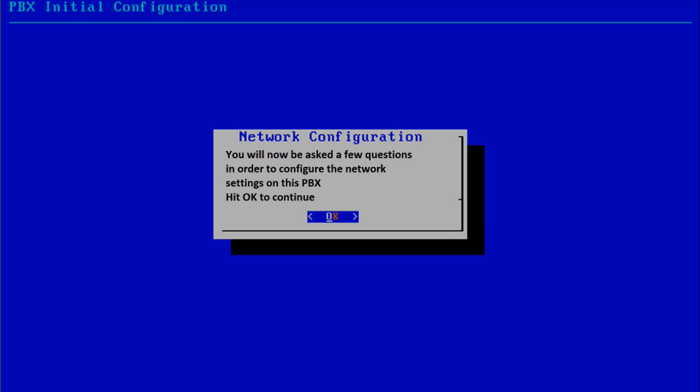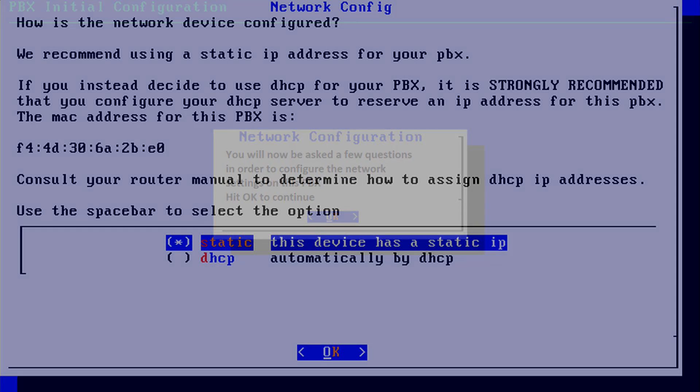You will be prompted to configure the network settings. If you want to proceed, select OK by pressing the Enter key.